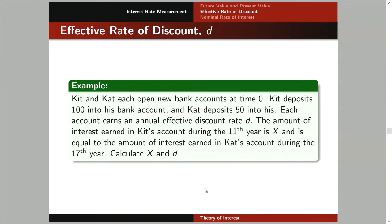Let's have one example. Kit and Kat each open new bank accounts at time 0. Kit deposits 100 into his bank account, pero si Kat 50 lang ang dineposit niya. Each account earns an annual effective discount rate D — pareho ang interest rate ng accounts nila. The amount of interest earned in Kit's account during the 11th year is X, and it is equal to the amount of interest earned in Kat's account during the 17th year. We're asked to find X and D. In this problem, you should be able to reason out bakit magkaiba pang year mag-equal yung amount of interest earned ng mga accounts nila — because kahit pareho yung effective discount rate, magkaiba naman yung amount na dineposit nila.